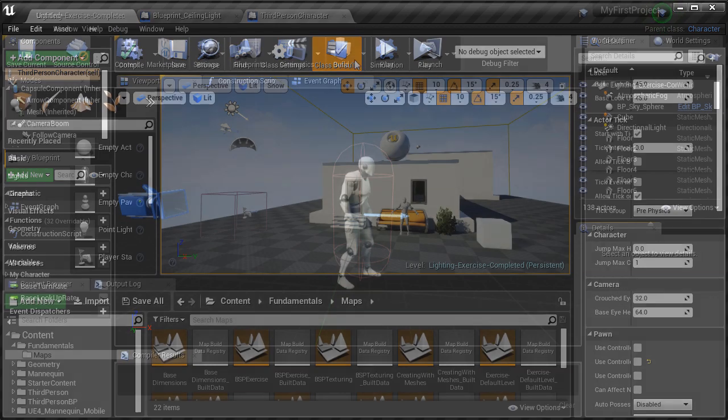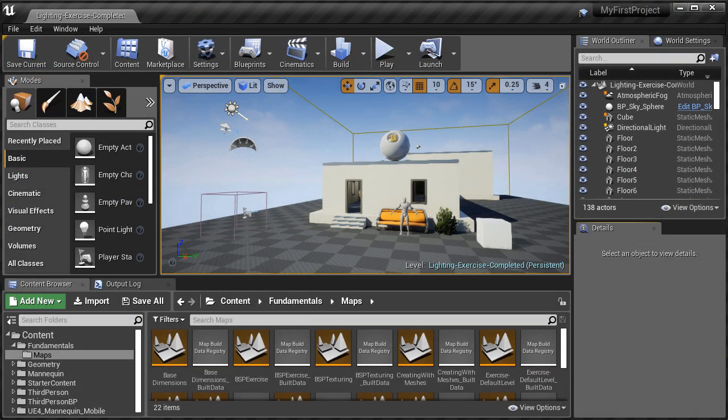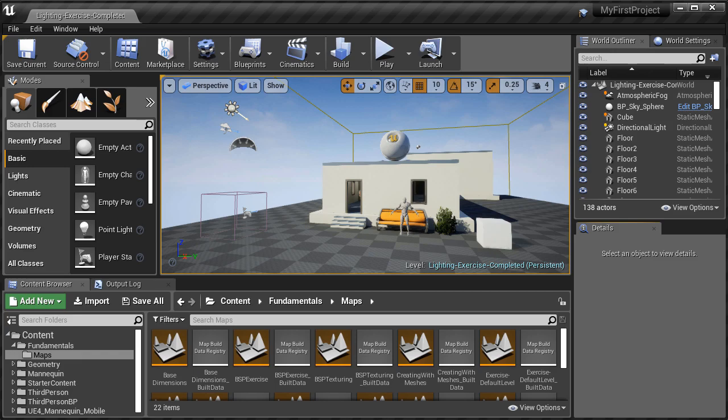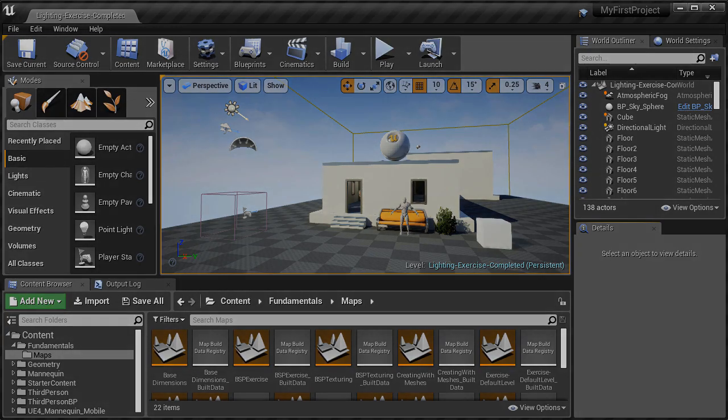So in the second module, we'll really go into the fundamentals you need to begin creating with UE4. So now, let's go ahead and get started.